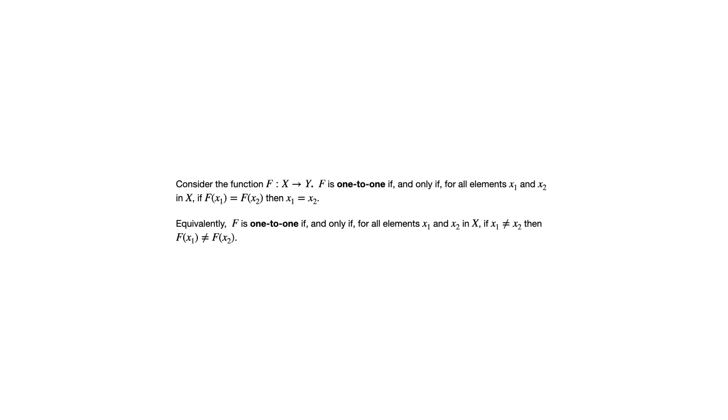Again, you can't have the same output resulting from two different inputs in a one-to-one function.